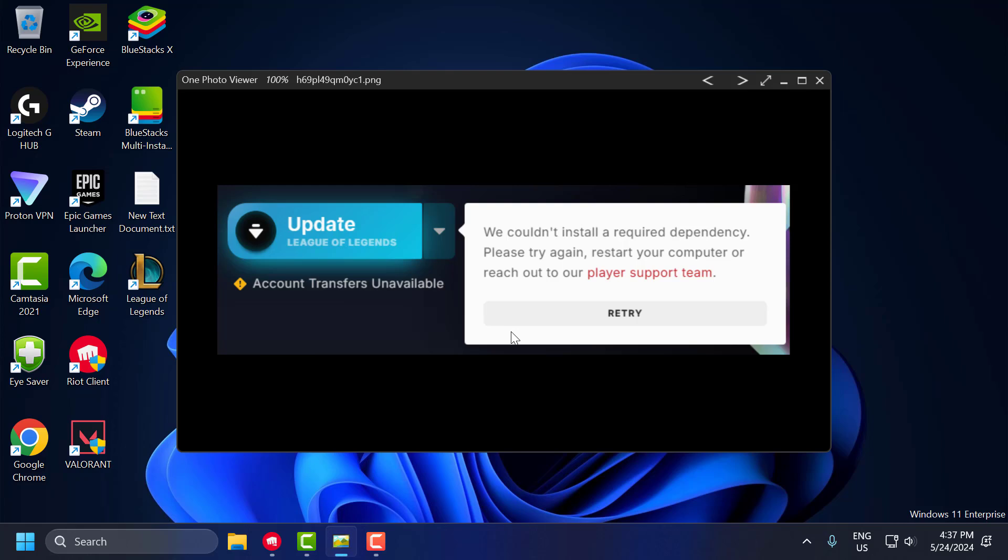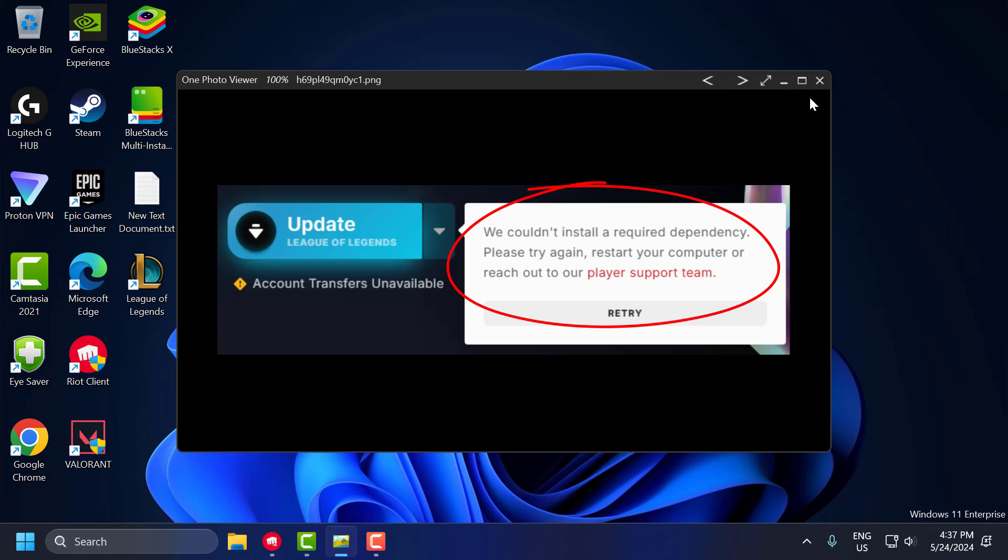Hello guys, welcome to my channel. Today we're going to see how to fix we couldn't install a required dependency. Please try again, restart your computer in League of Legends. Let's fix it guys.